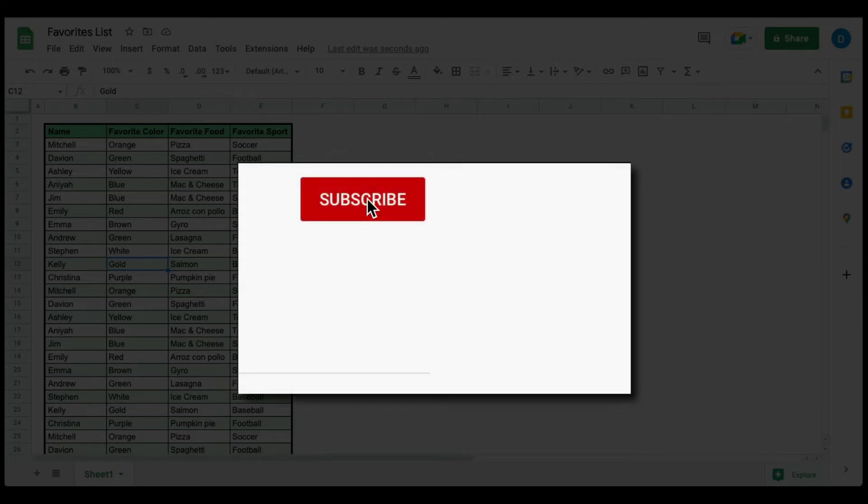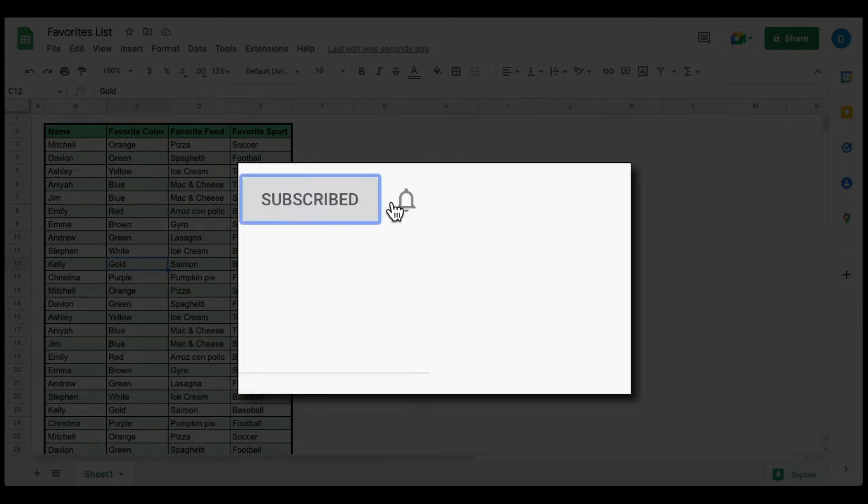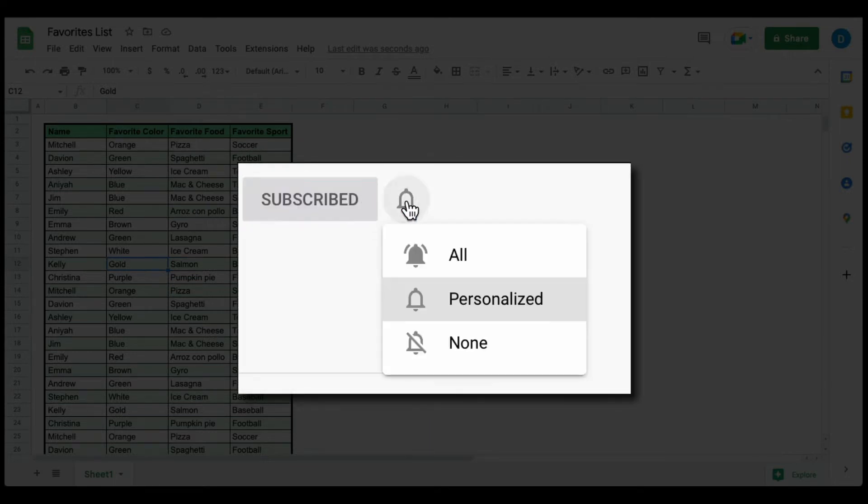Please make sure you click that subscribe button and that notification bell so that you can be notified when I publish videos in the future.